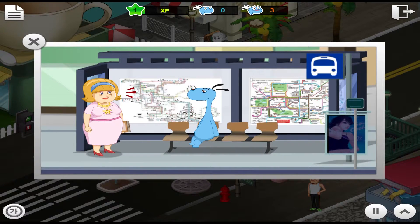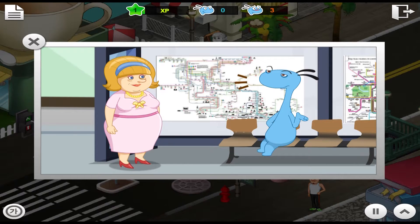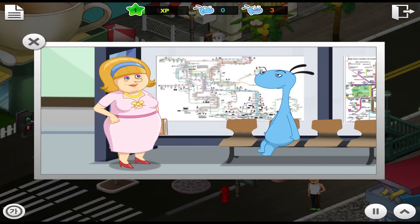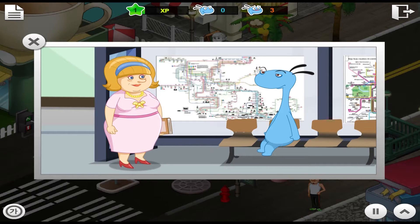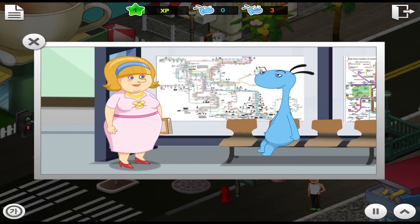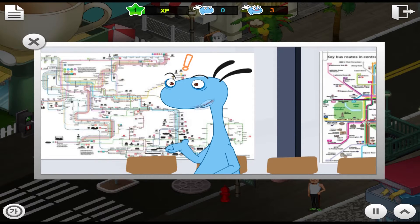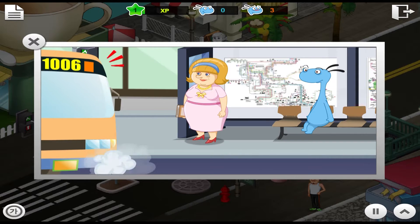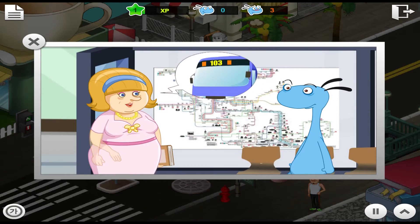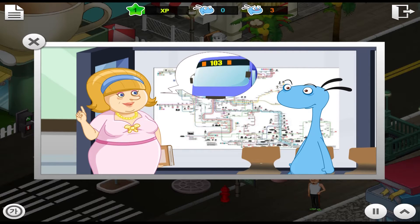What are you doing? I am sitting on a chair. My legs hurt. Yeah, my legs are tired too. What are you doing? I am reading a book. Mom, a bus is here. That is not it. We are going to take bus 103.